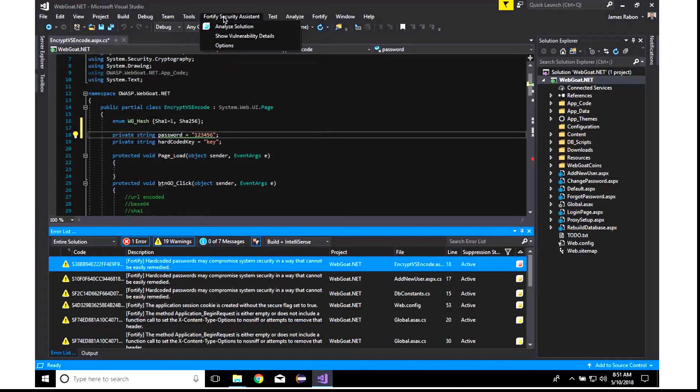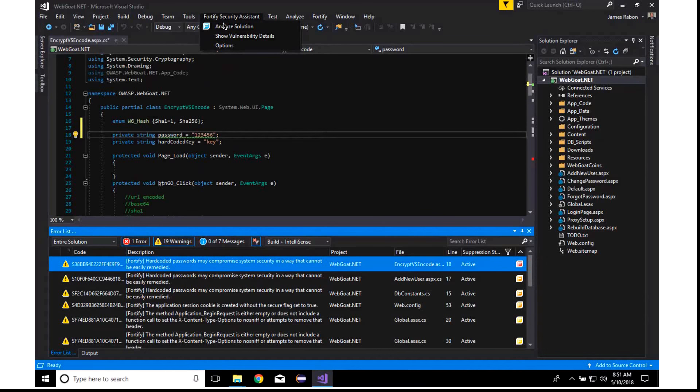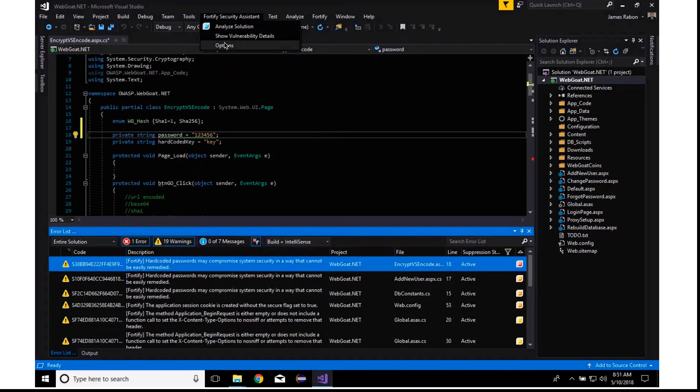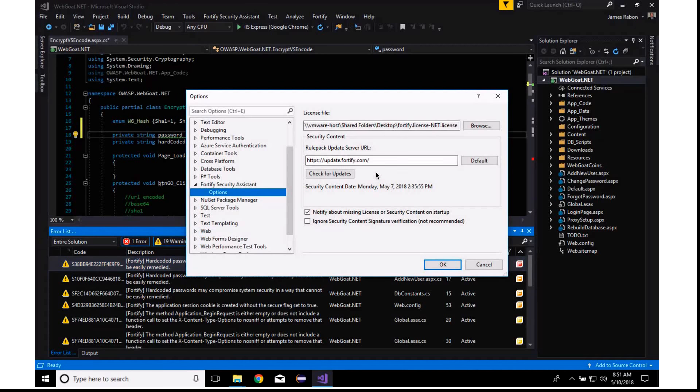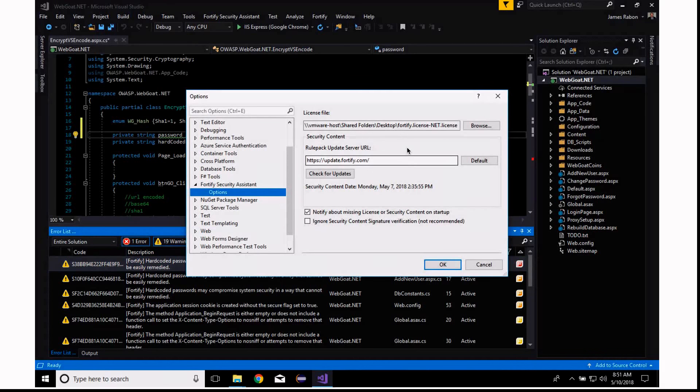Once you've downloaded the VSIX installer and run it, there are just a couple of configuration options. Here, during the installation, it will ask you for your license. You can see I have the license selected here.